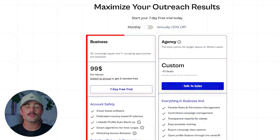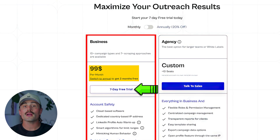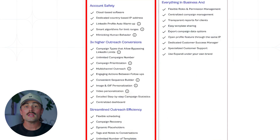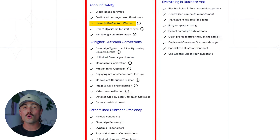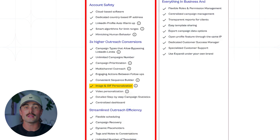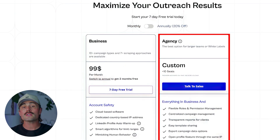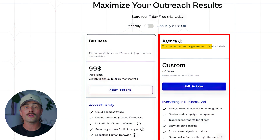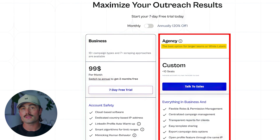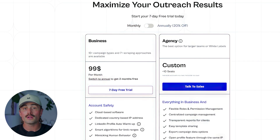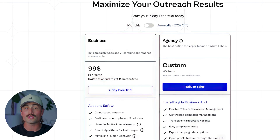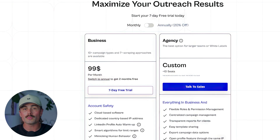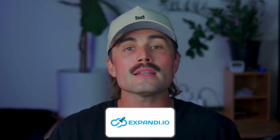Expandi keeps it simple with a flat rate model — $99 per month per seat, with a seven-day free trial and discounts if you pay annually, giving you two months free. Each seat includes unlimited campaigns, messages, and contact uploads without any cap on execution time. You also get features like LinkedIn warmups, GIF and image personalization as a paid add-on, and centralized inbox management. For agencies or teams of ten or more, there's a custom agency plan with white label options, dedicated success managers, and centralized control. While Expandi's monthly cost is higher up front compared to Phantom Buster's entry tier, it can actually work out cheaper in the long run, especially for businesses that run a lot of outreach campaigns.